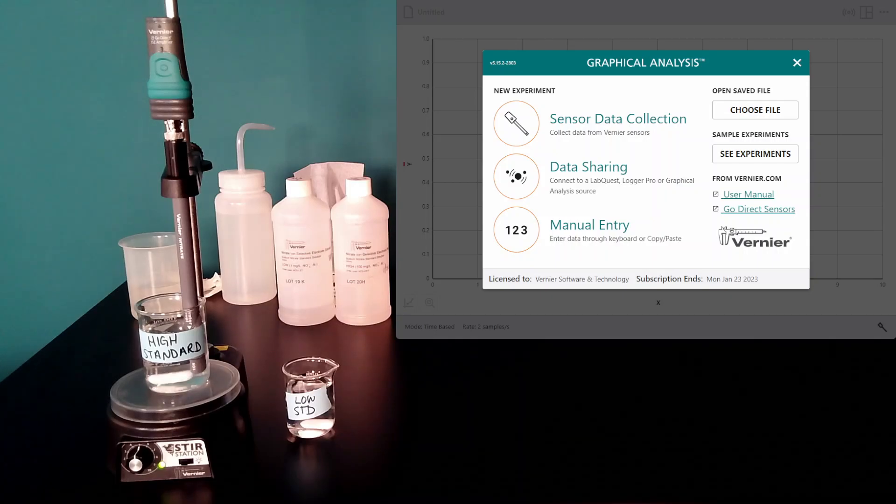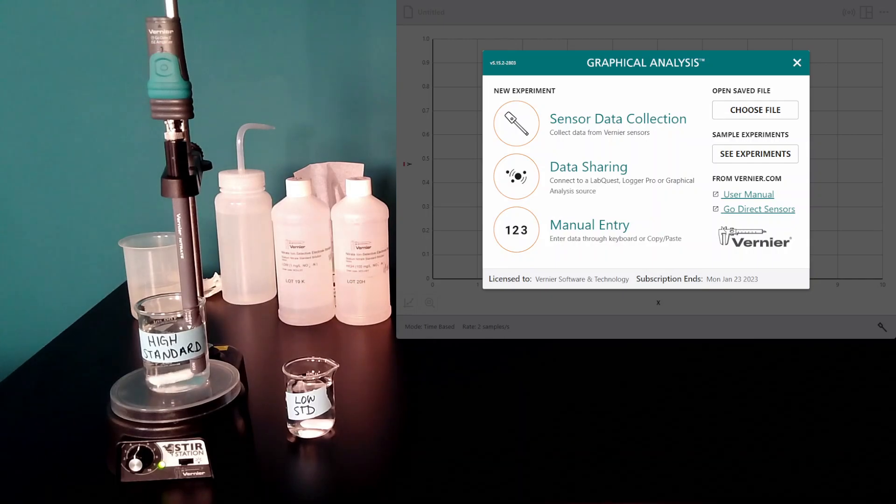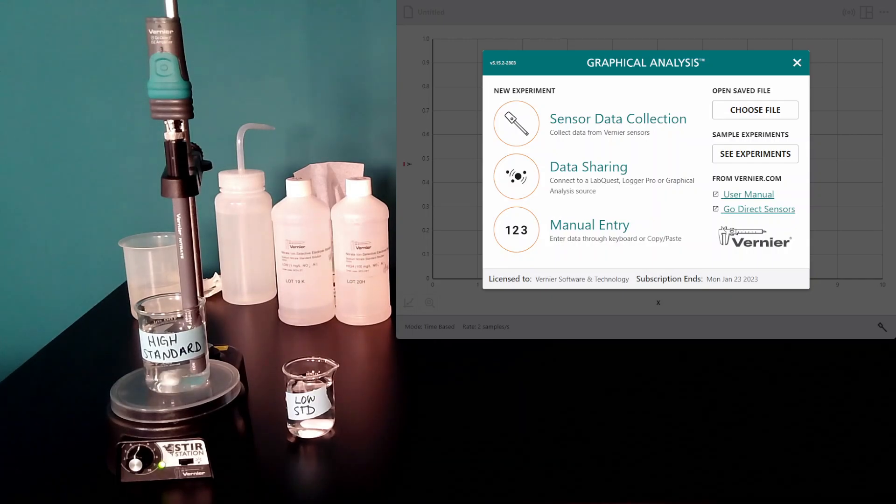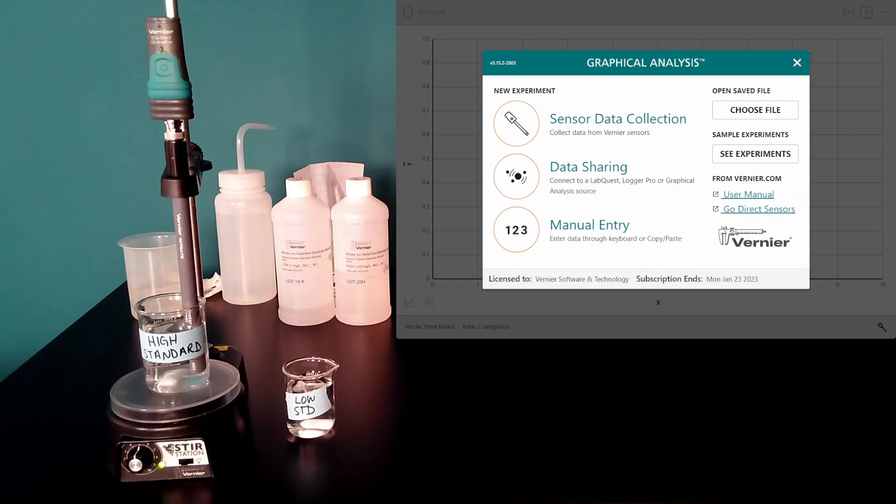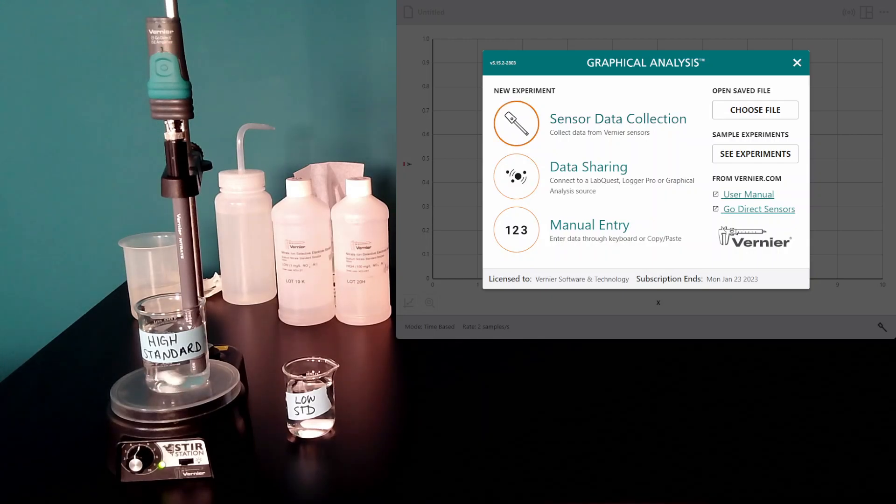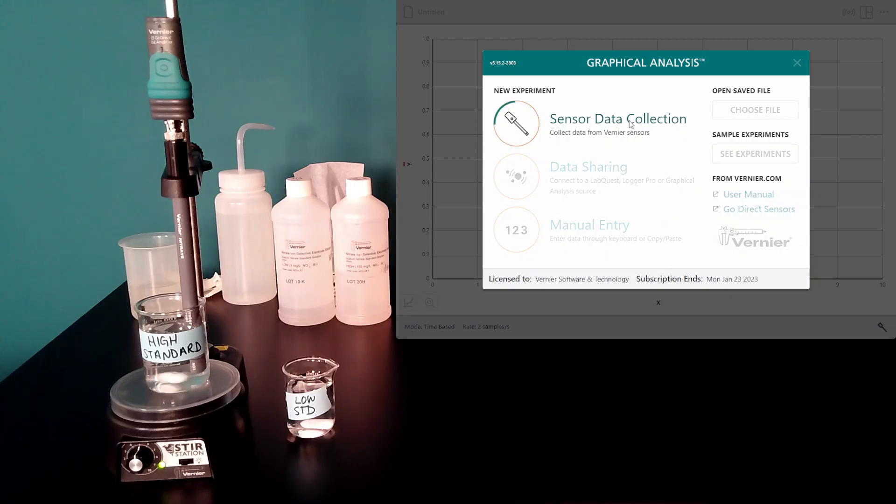This video is to help troubleshoot and calibrate a GoDirect ion-selective electrode. I have a nitrate electrode attached to my amplifier, and I'm going to connect it in graphical analysis software.